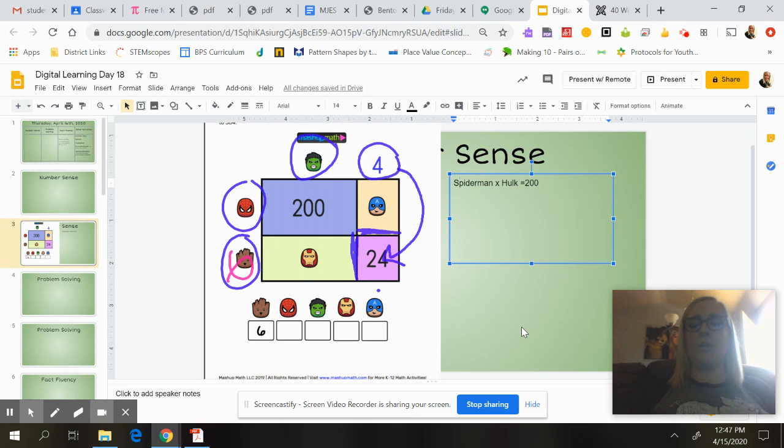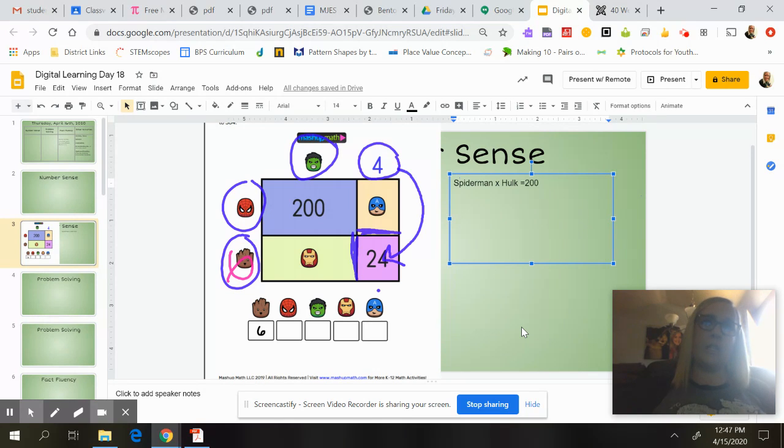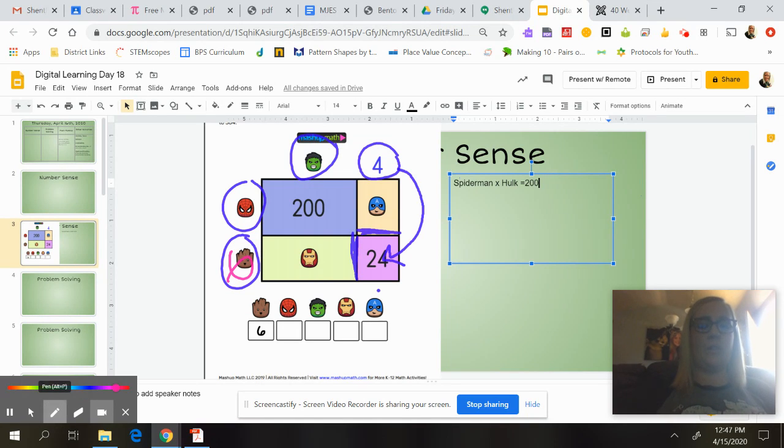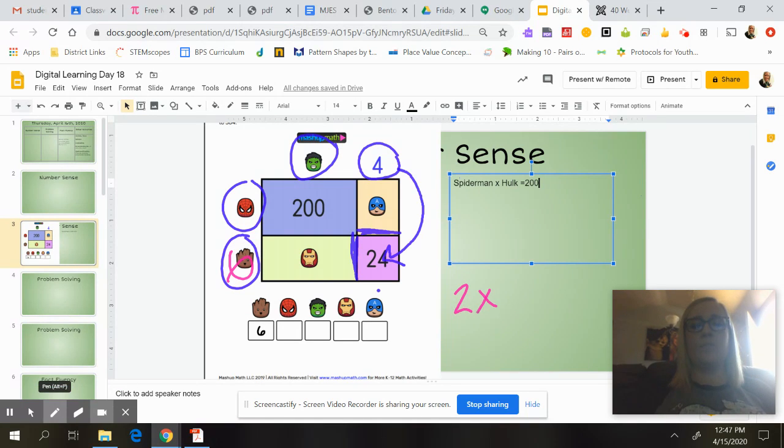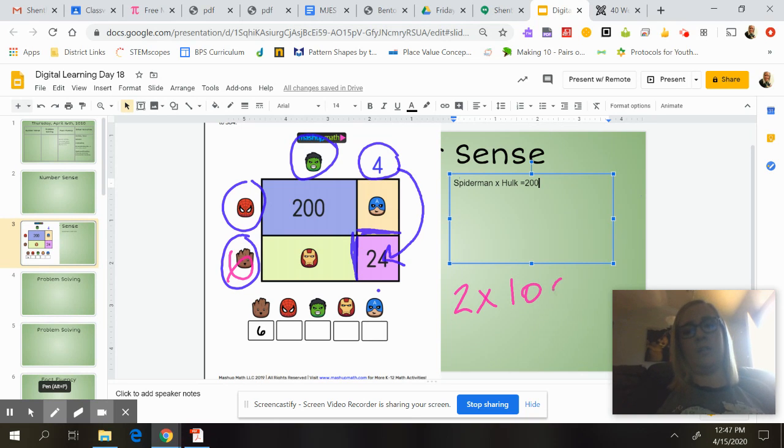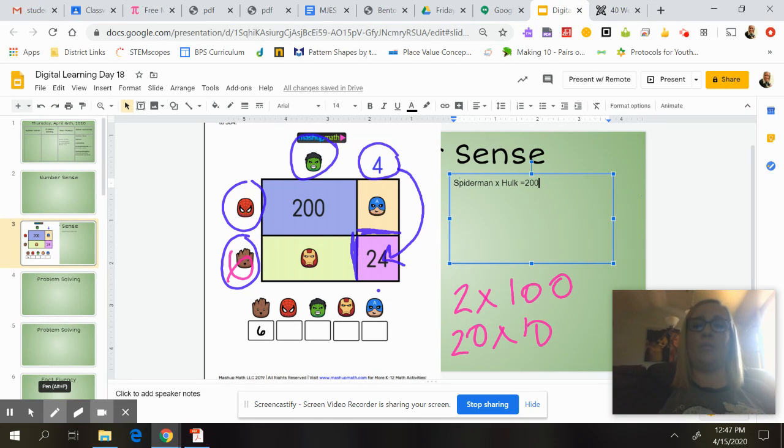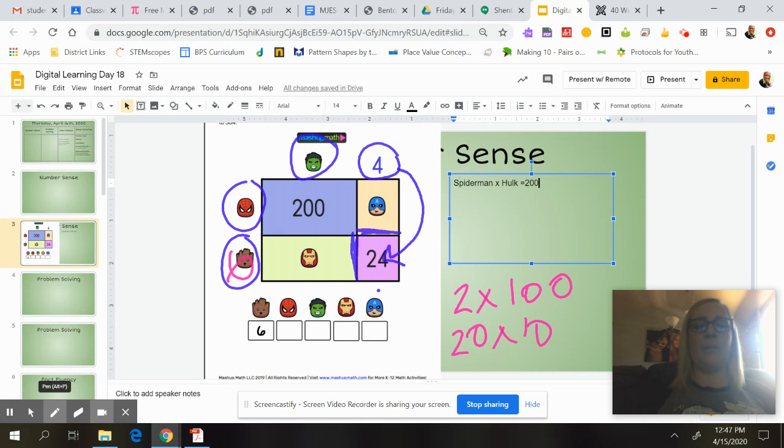So if I'm thinking about 2 times 100, I'm thinking about 20 times 10. So if I think about 2 times 100, and then I think about 20 times 10, I might think, well, that doesn't really seem realistic that Hulk would be 100 if that is 4.